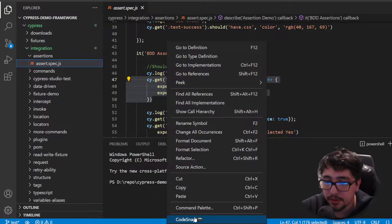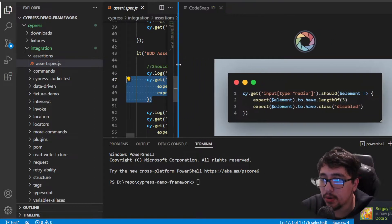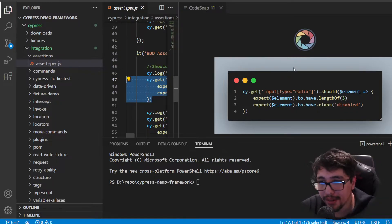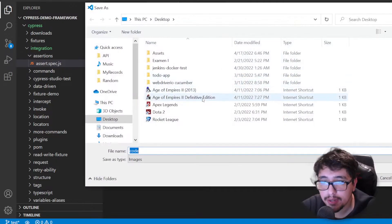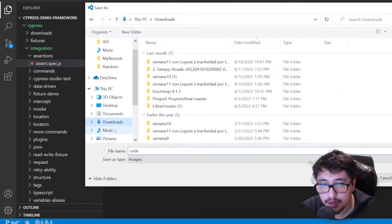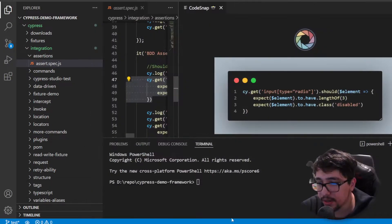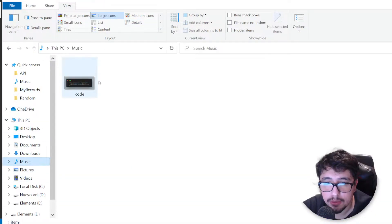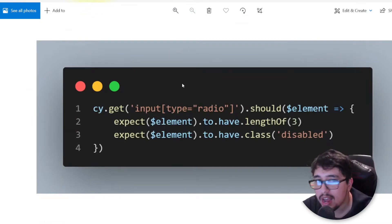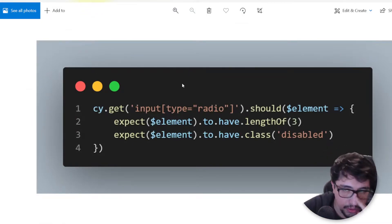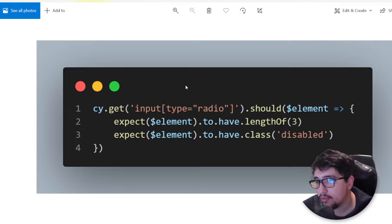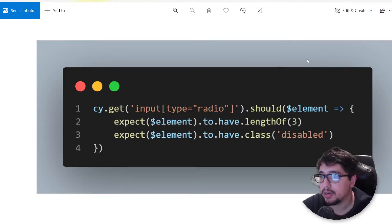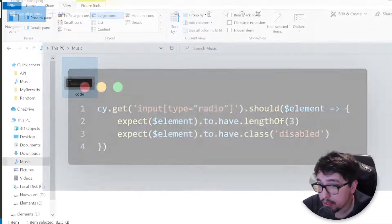I'll right-click on the code and click on the CodeSnap option in the submenu. You're going to see that my code is now formatted and presented in a snapshot view. We can save this image to our computer easily. I'll save it in my music folder, and when I access it from Explorer, you'll see we have a very beautiful snapshot of our code, formatted and ready to be shared.